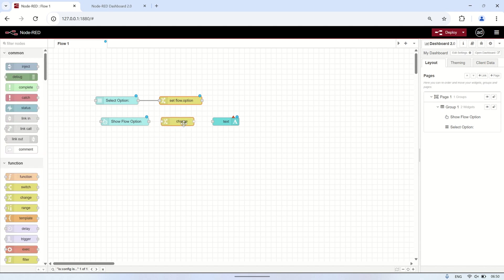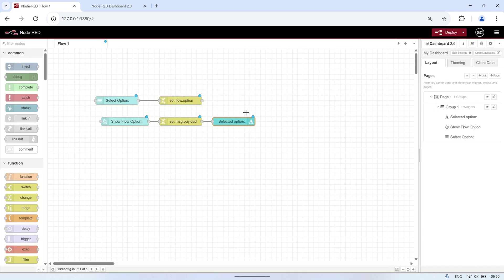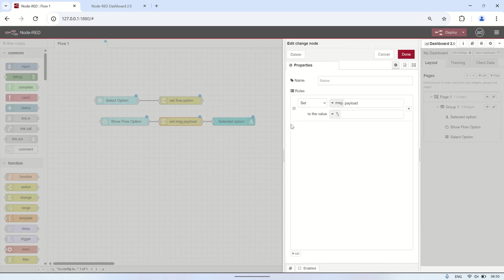After the button node, insert a change node to fetch the stored value from the flow context variable and move it to the payload. This ensures that the text node will display the value stored in the flow context, allowing users to see their selected option when the button is pressed.